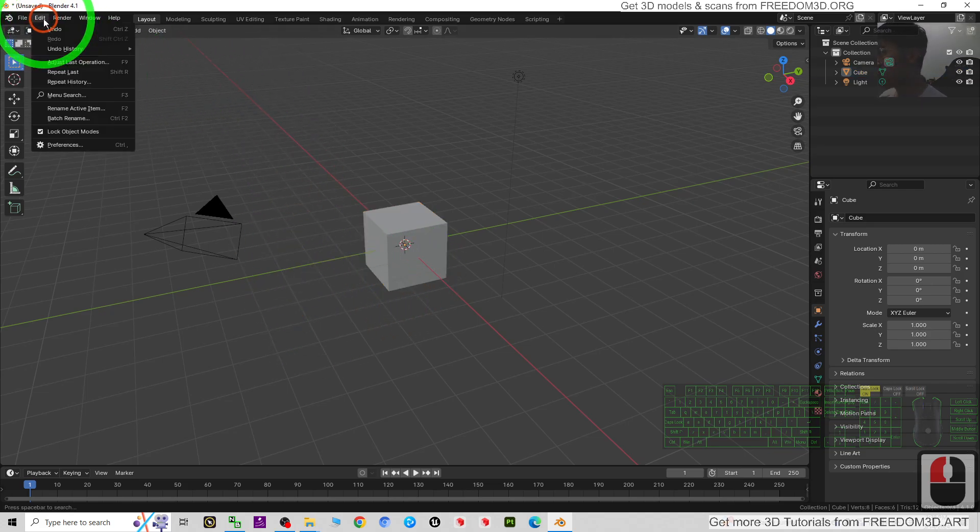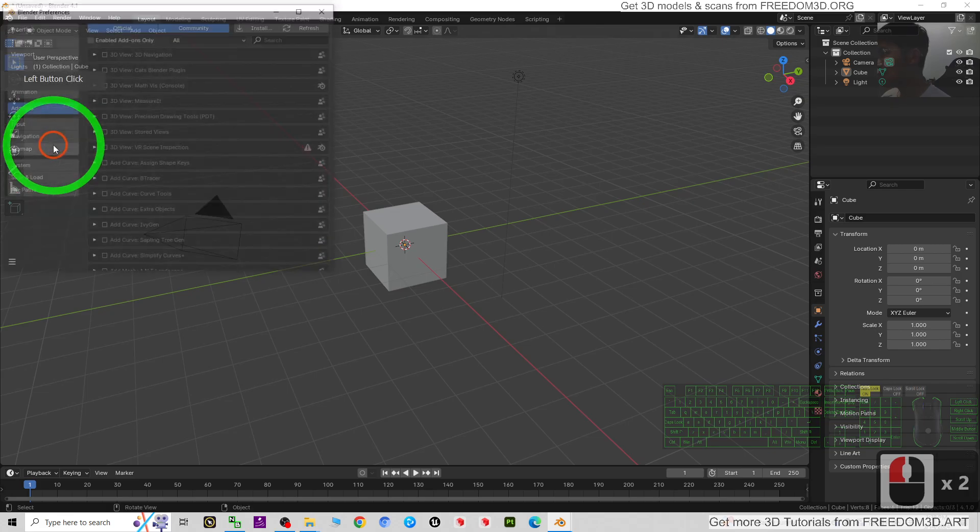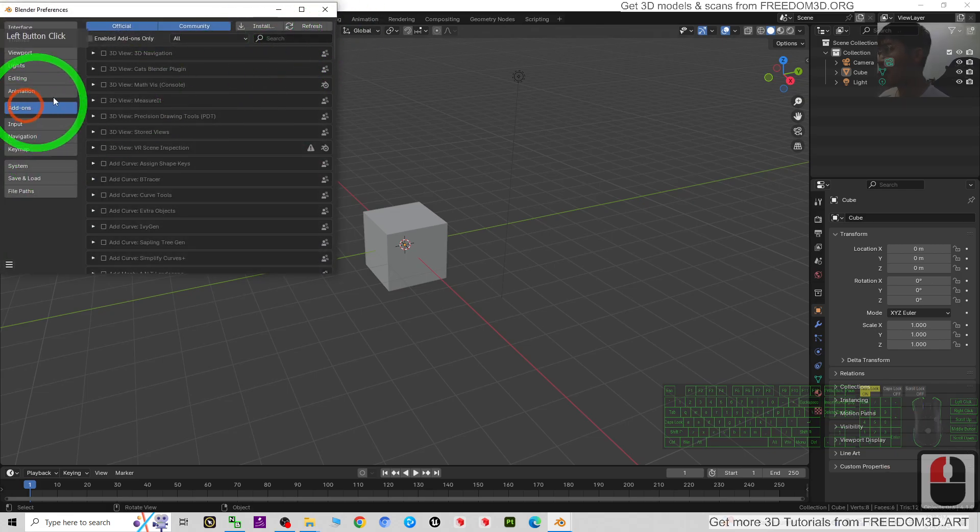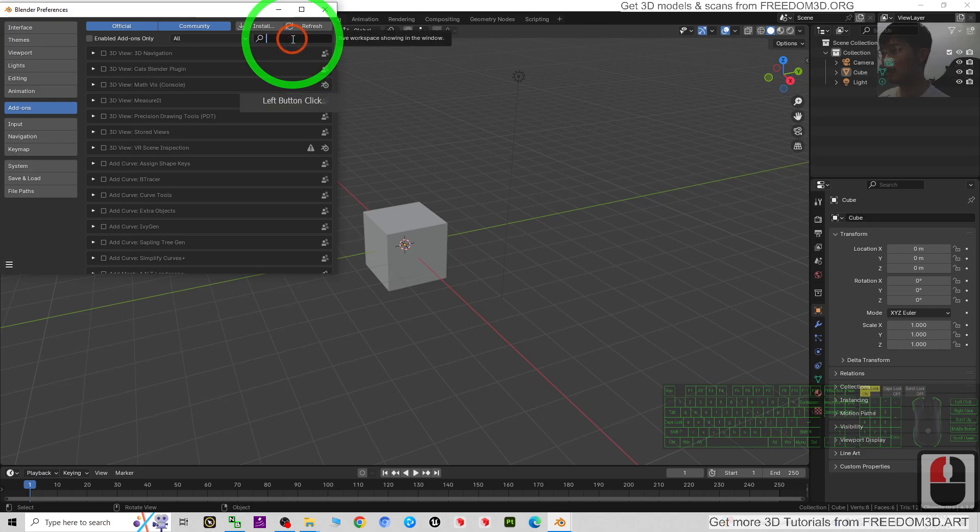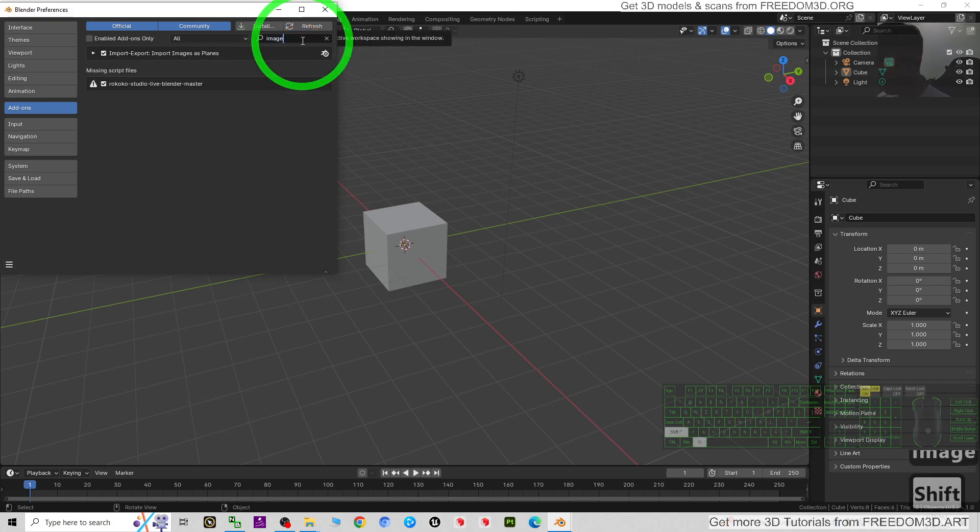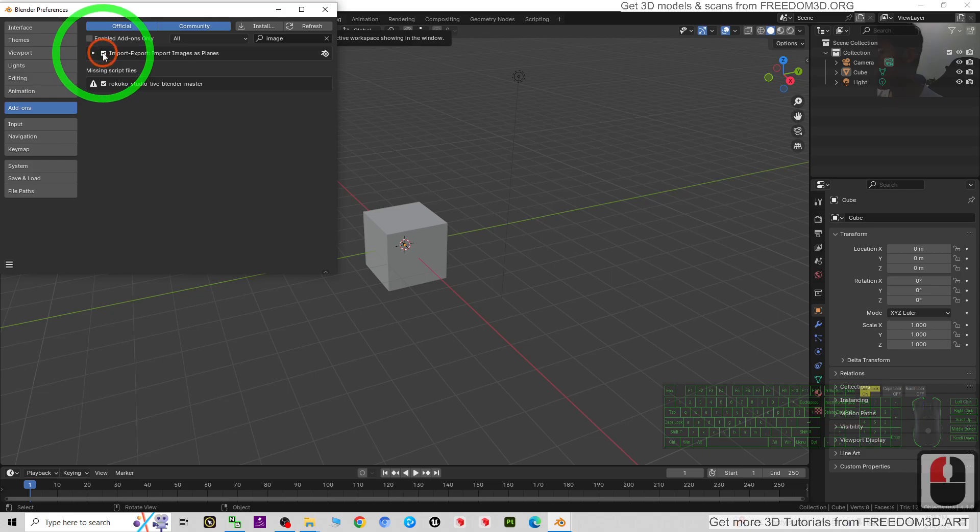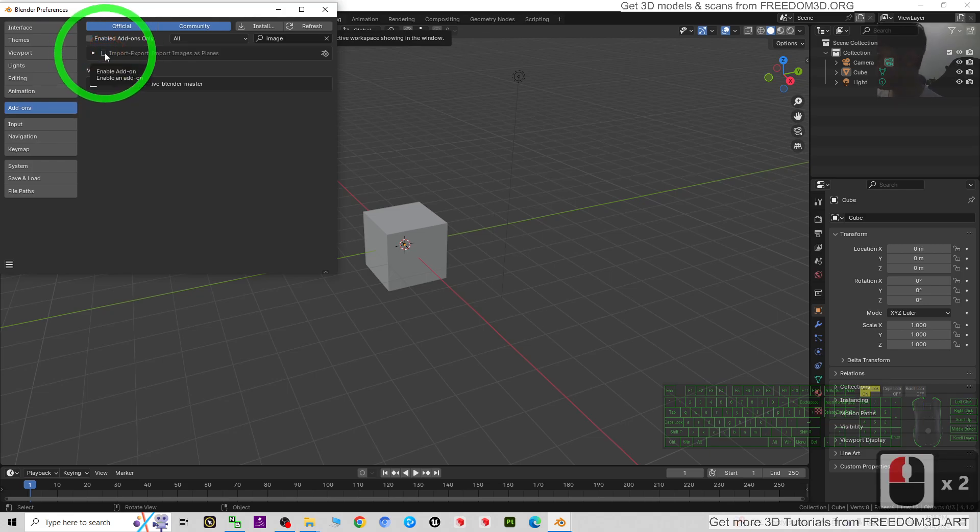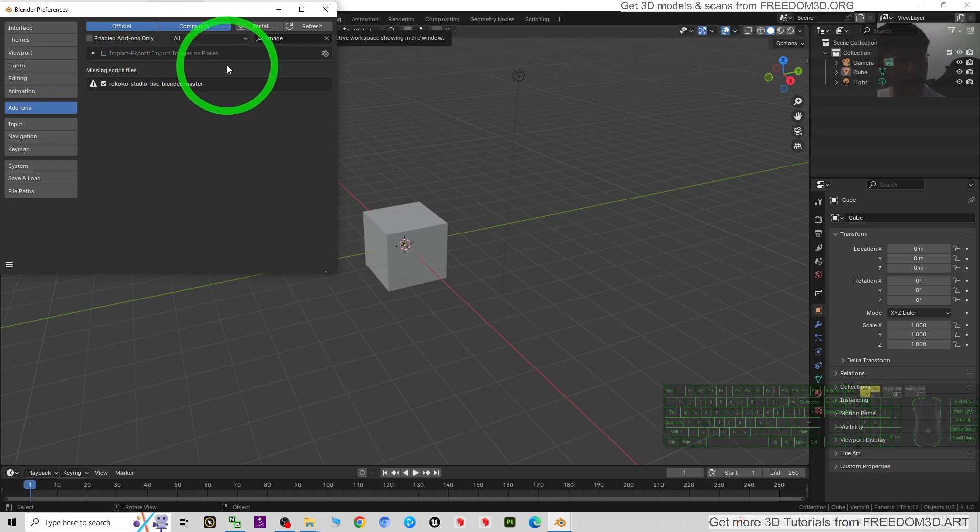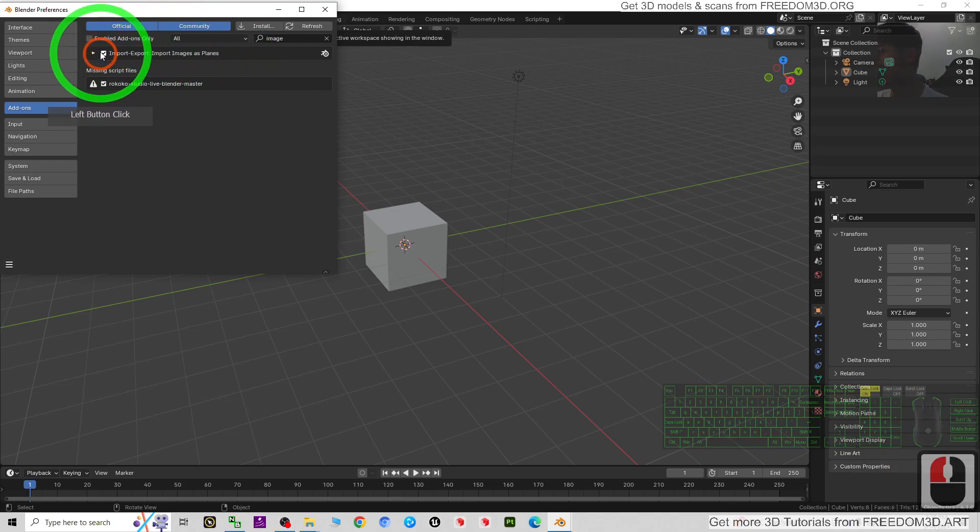Then under the Add-ons here, search for 'image' and you have to make sure this is already turned on: Import-Export: Import Images as Planes. You have to make sure you check and turn this on, then close it.